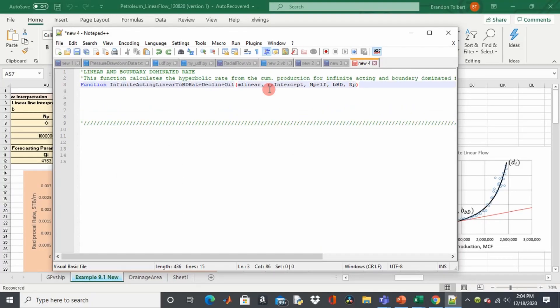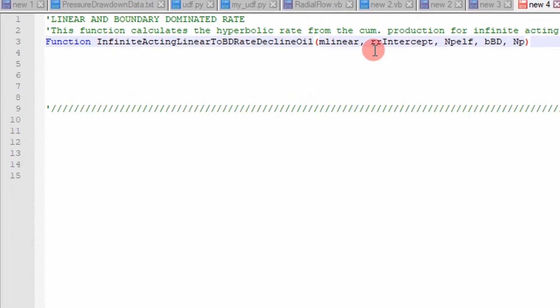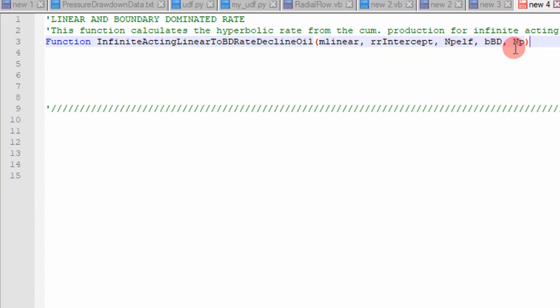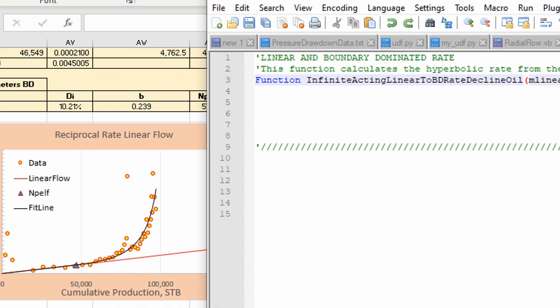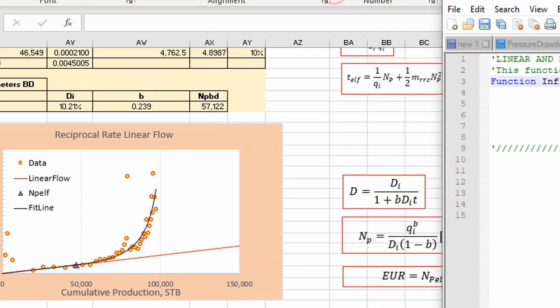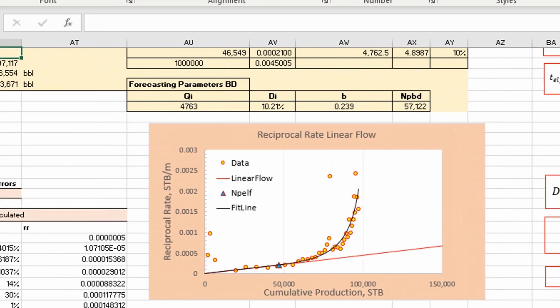So essentially this is the code we used to mathematically model the data from the well. We created it and then we used the sum of least squares or an optimization parameter to fit to the data. The parameters that go into this function I call the definite acting linear to boundary dominated for the decline oil is going to be your slope, your intercept, and then your cumulative production to the end of linear flow, boundary dominated, and then cumulative production. This is the data points and this was essentially driven. We applied this function right here.